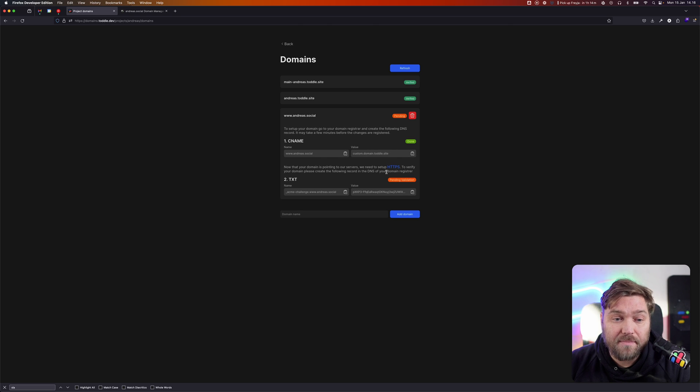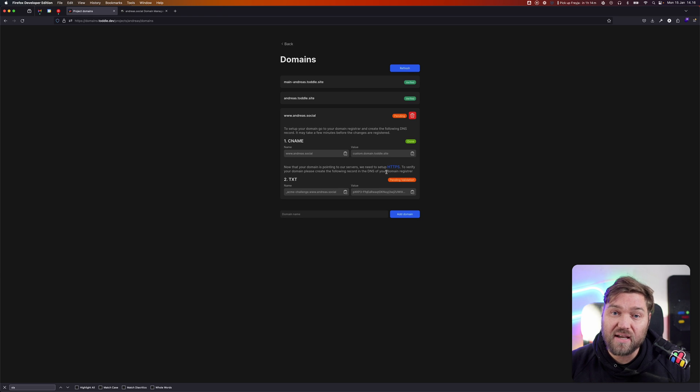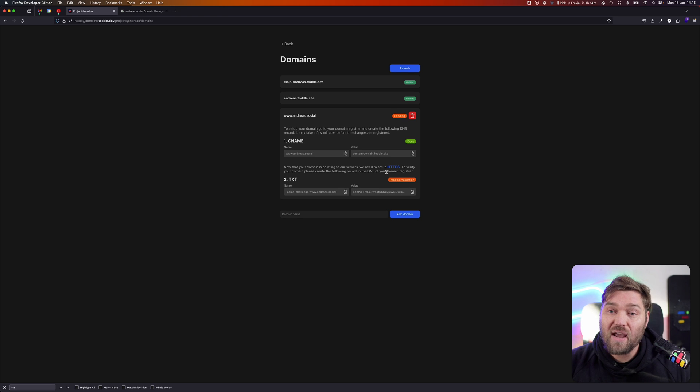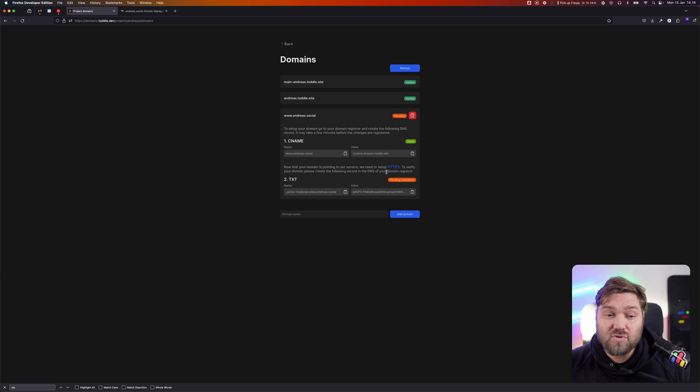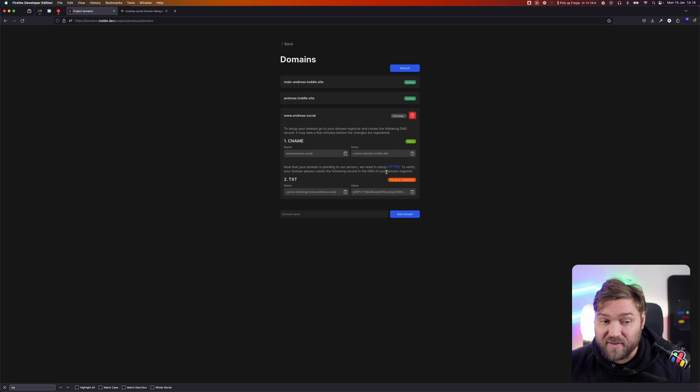The next step is we need to set up HTTPS. HTTPS essentially allows you to connect securely to this application and create an encrypted connection. But in order to do that, you need to create what's called an SSL certificate or HTTPS certificate.